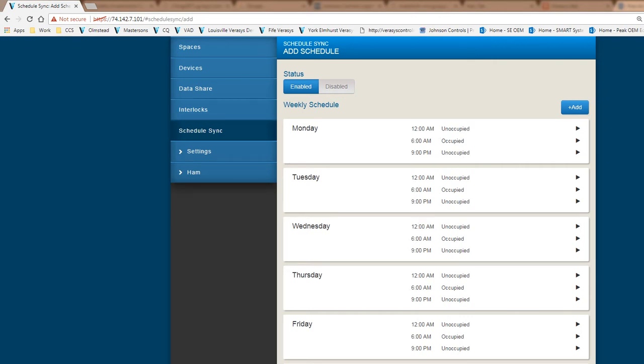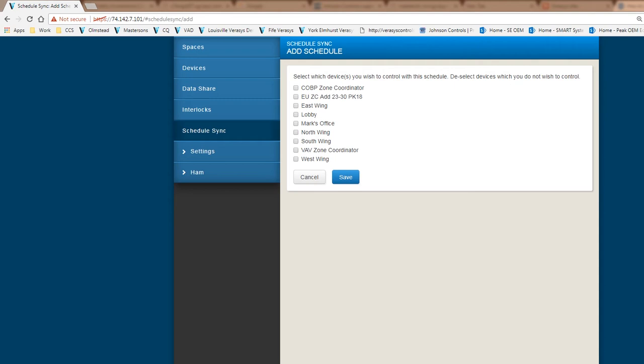Now I have to select the devices that I want to schedule sync to those devices. Right now I have multiple devices that could accept this. This is a zone coordinator for a change over bypass system, a zone coordinator for a VAV system.